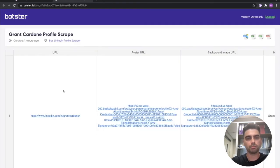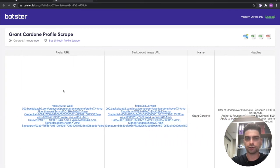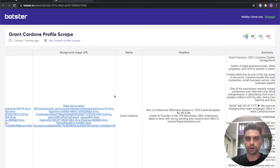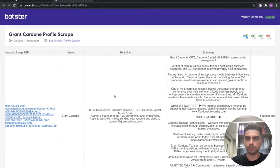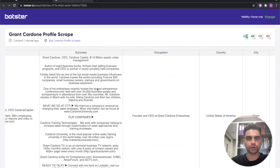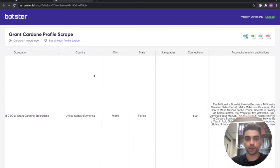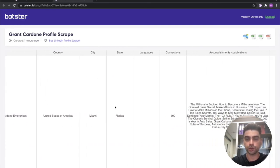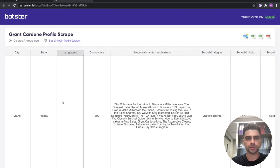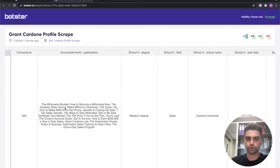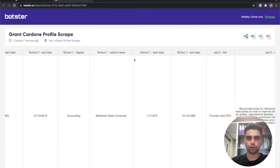So the bot collected a bunch of information including things like avatar URL, background URL, name, headline. You can see the summaries here, the occupation, country. If you see a blank cell it means the bot didn't find any information on the profile page. So it just skips it.